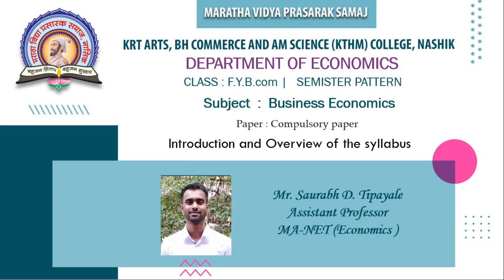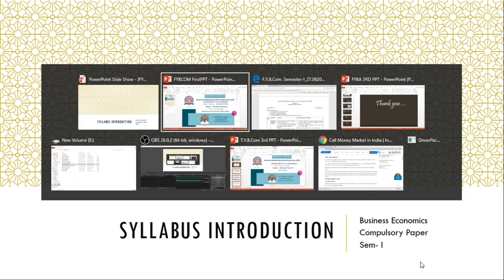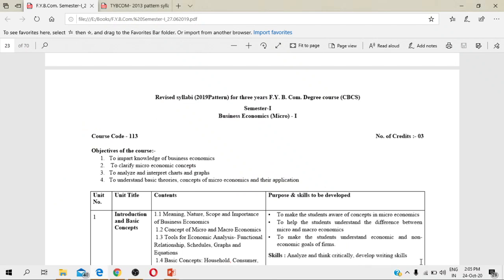In this lecture, I will be talking about the syllabus, its introduction and the overview of that syllabus. So let's get started. Just to show you the syllabus PDF, I have opened this for you. Now, just take a look here.